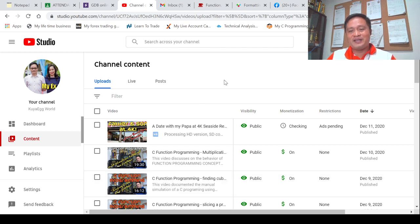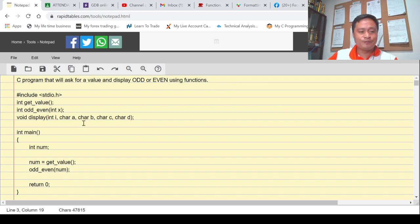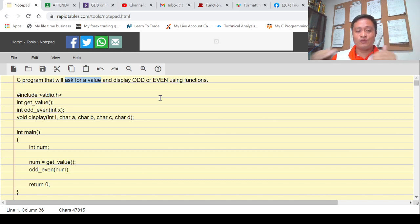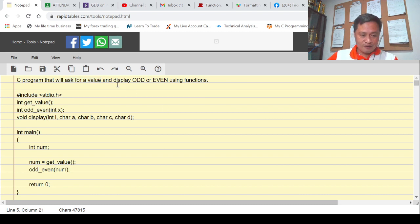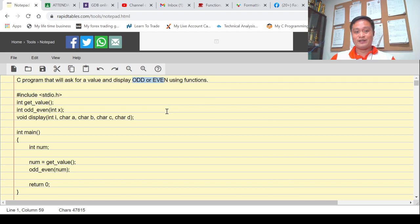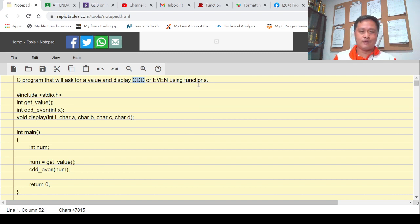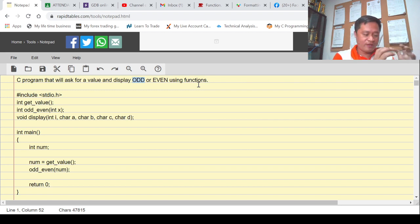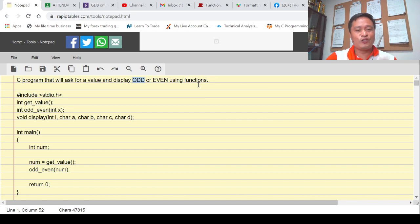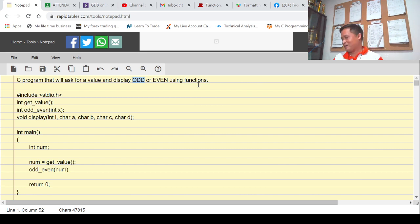We'll be again applying the concept of function programming. Here in my notebook, please follow along. We'll be creating a C program that will ask for a value using scanf, and we can separate that - we can slice that and put it in a particular function. Then it will display whether the number is even or odd. Prior to the display, we need to evaluate it using some conditional statements, and these conditional statements can be placed in one single function. The display itself is another function.